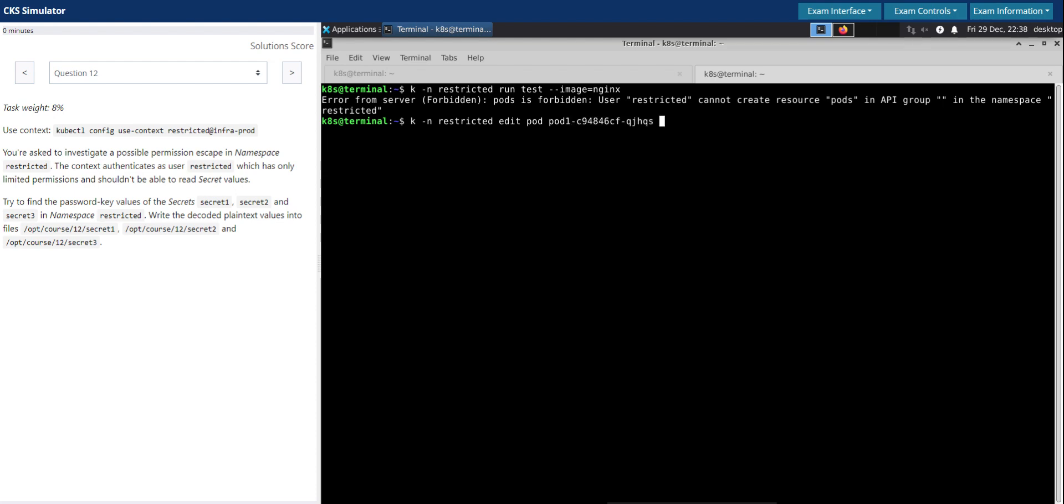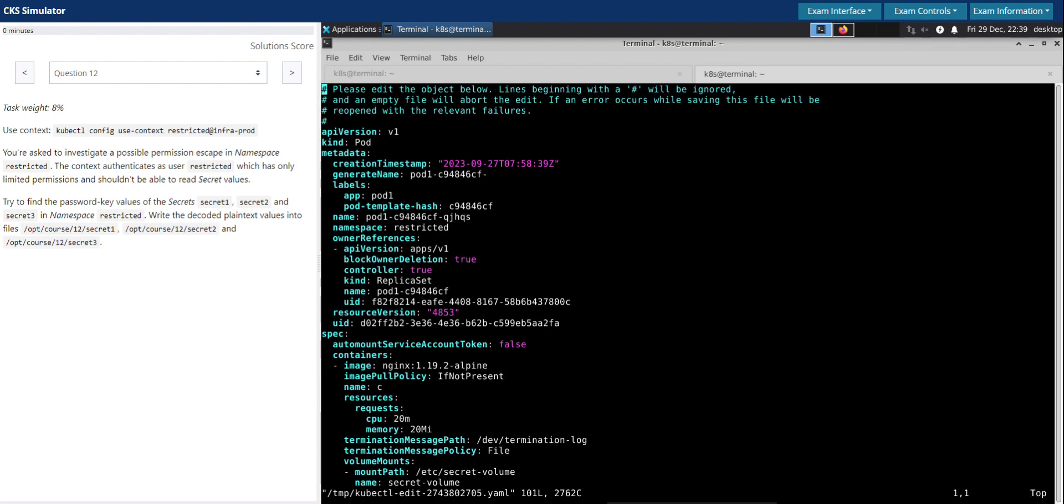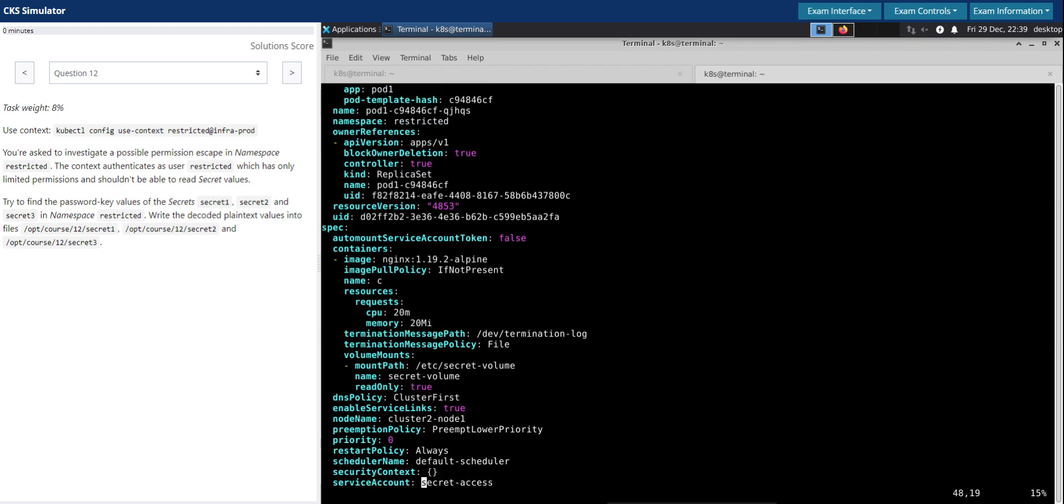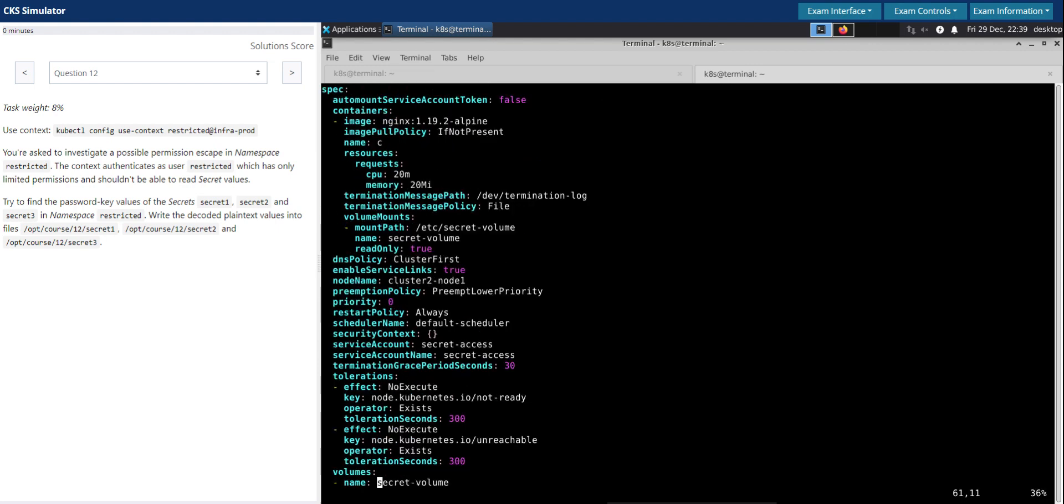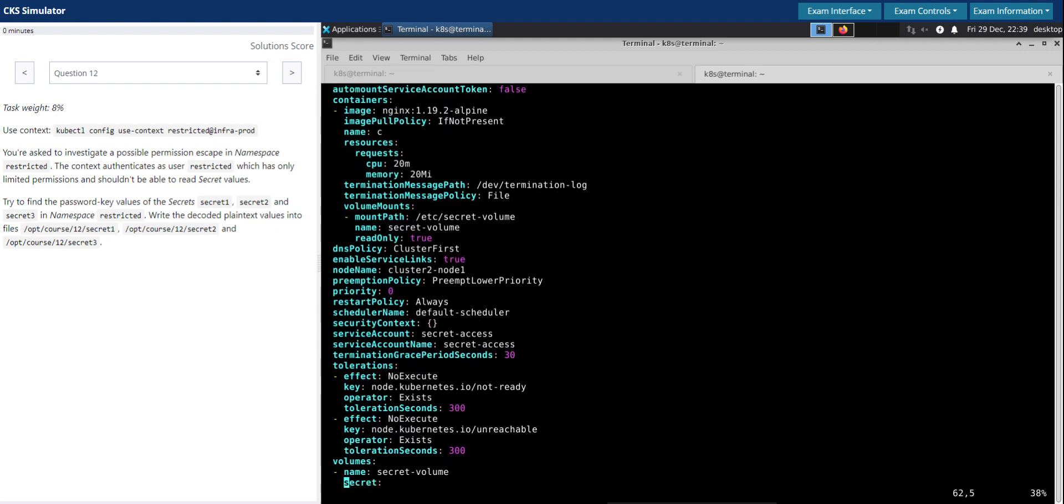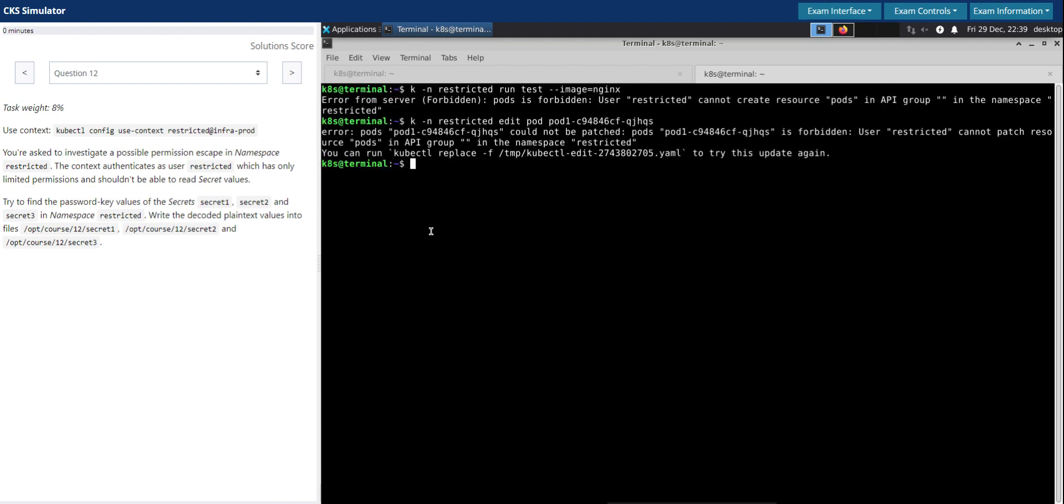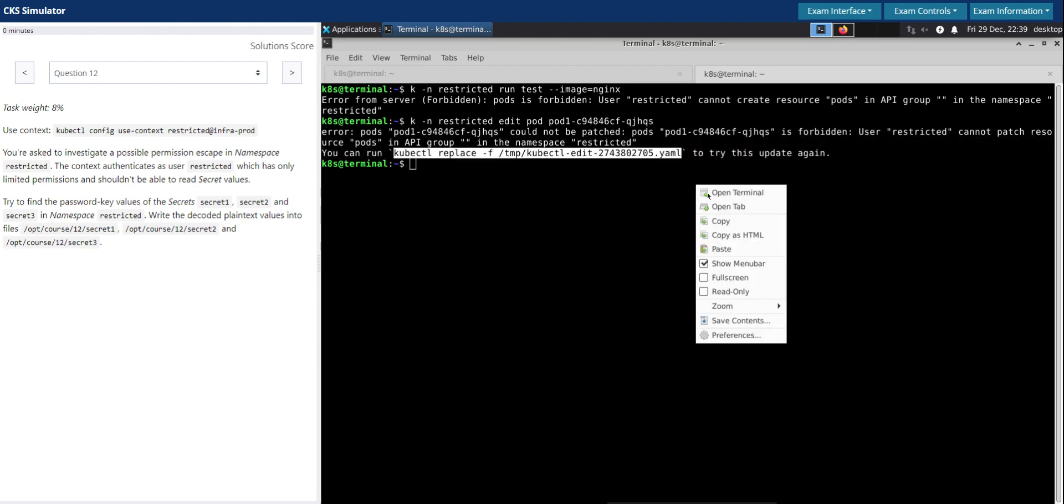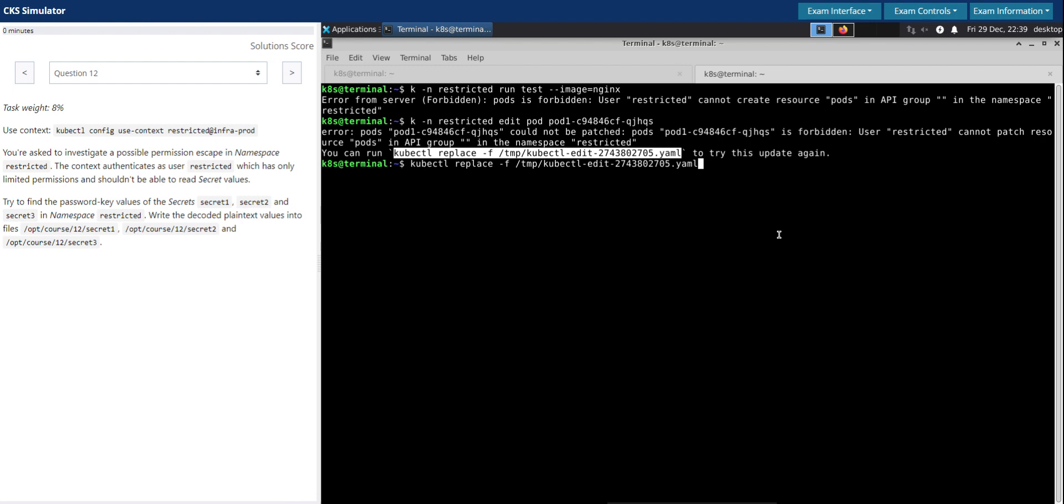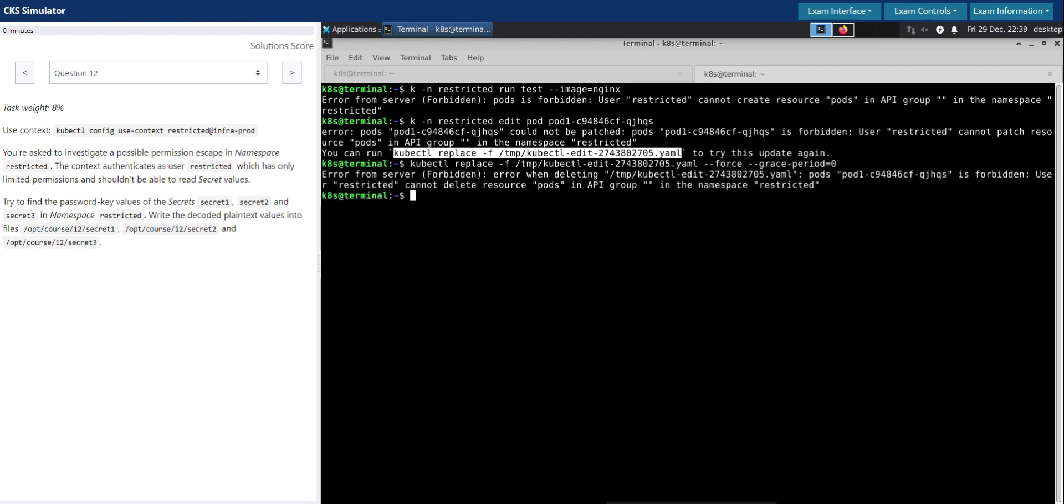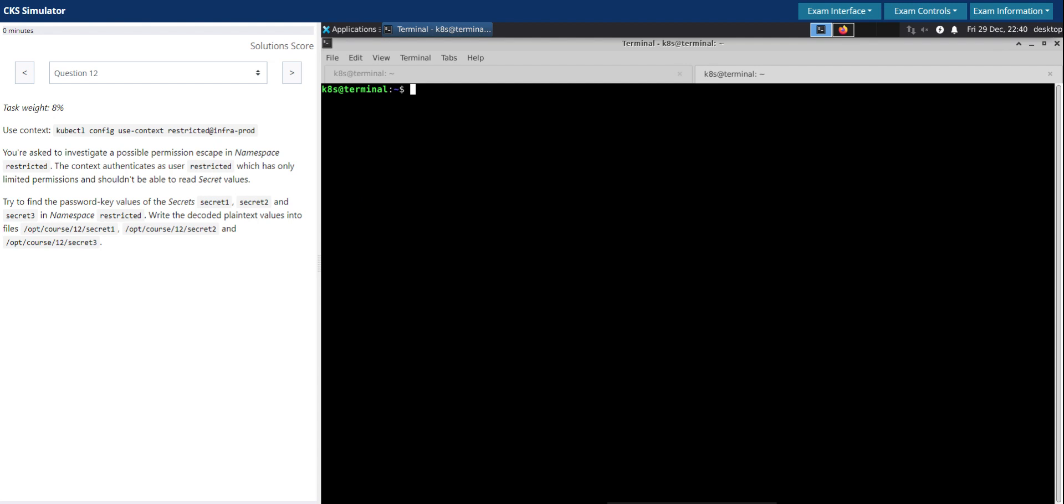How about editing the existing pod, pod one for instance? So it opened up the pod definition file, let me search for the secret. So instead of secret one will mount secret three and terminate the pod. And even that's forbidden, we don't have access to either create or modify an existing pod. So we cannot use the approaches that we have used for case one and case two which is secret one and secret two.